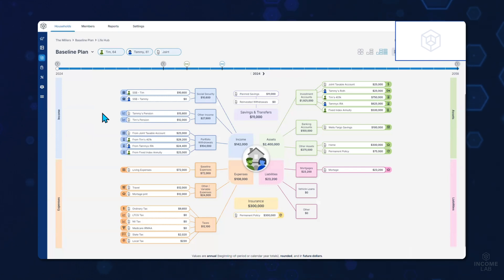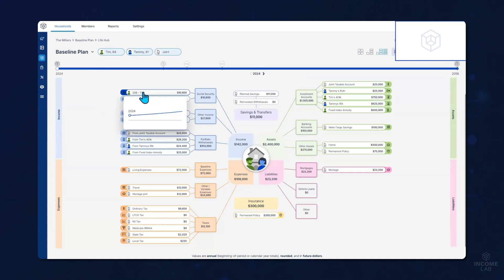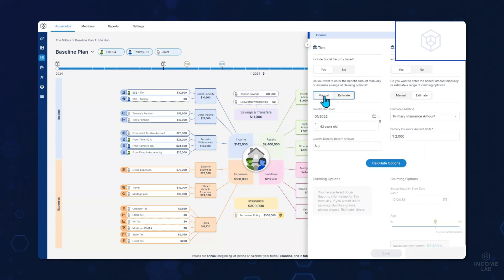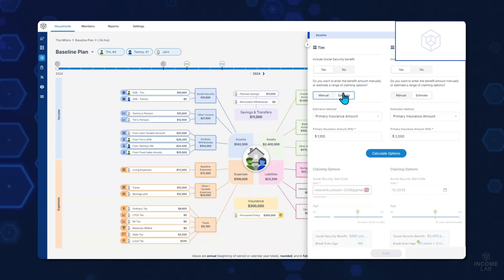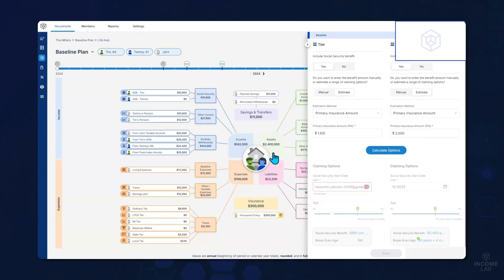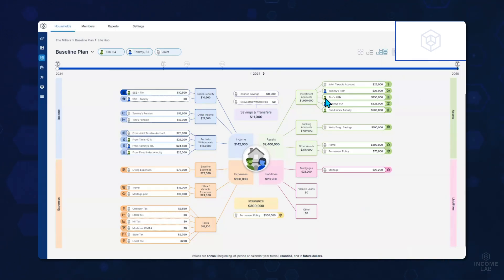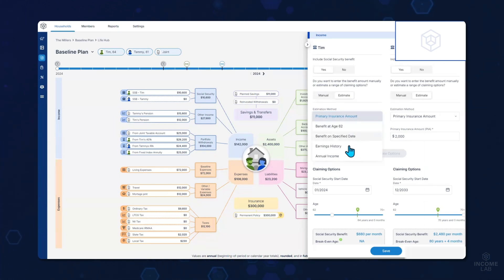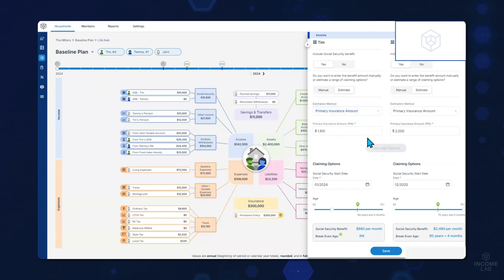Another area where advisors often have conversations with clients is around Social Security. With IncomeLab, we also make it easy to factor in Social Security. If I click on our Social Security module, we can quickly help clients understand their options. If they're already currently receiving, we can use the manual option to put in when they started and how much they're currently receiving. However, for clients who aren't currently taking it, we can use the estimate option and then either enter their primary insurance amount from their statement, their benefits at specific dates, or use annual income to model and calculate their Social Security benefits.